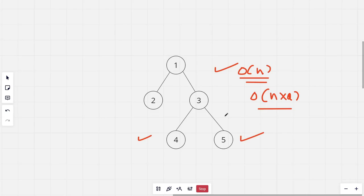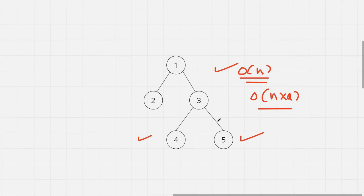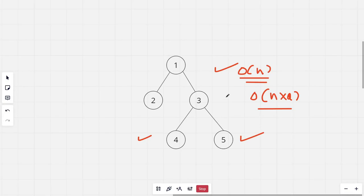We need a more efficient method to solve this problem. I'll be using binary lifting. You need to watch the previous lecture to understand what binary lifting is, and this will be a continuation of that.